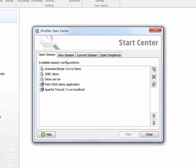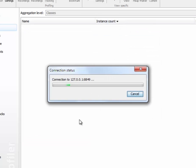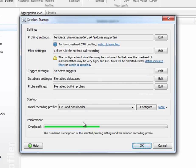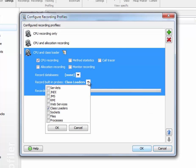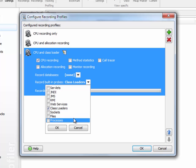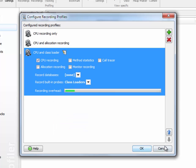As an example, we'll start an instance of Apache Tomcat. In order to make sure that class loaders are recorded right from the beginning, I've configured an initial recording profile that includes the class loaders probe.